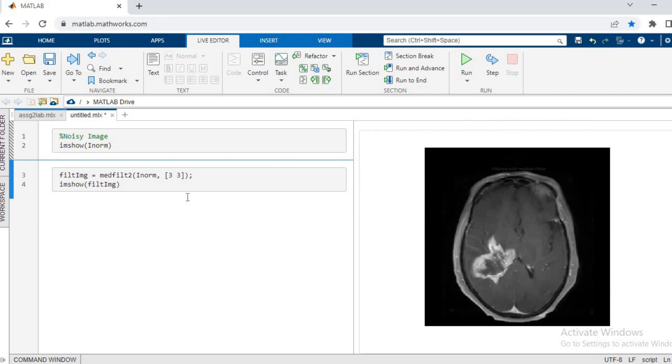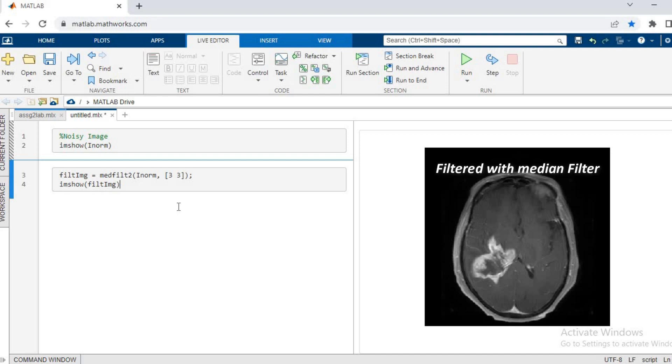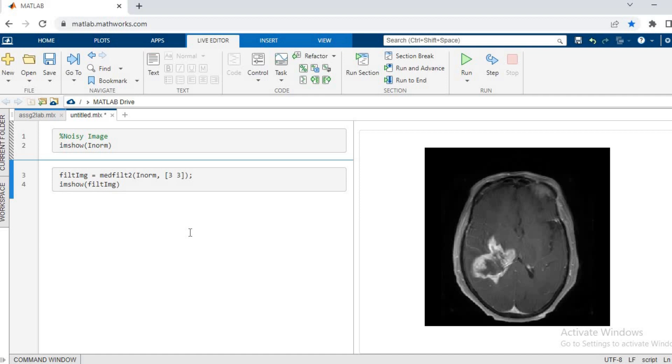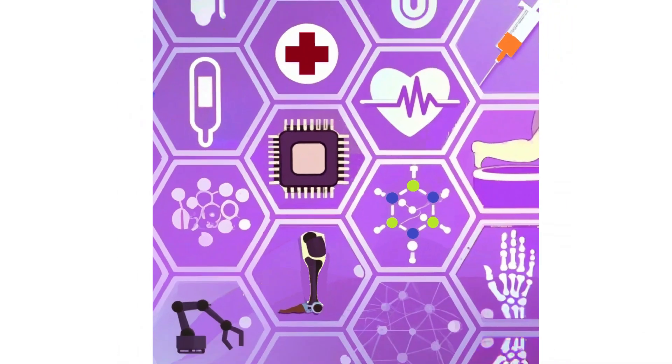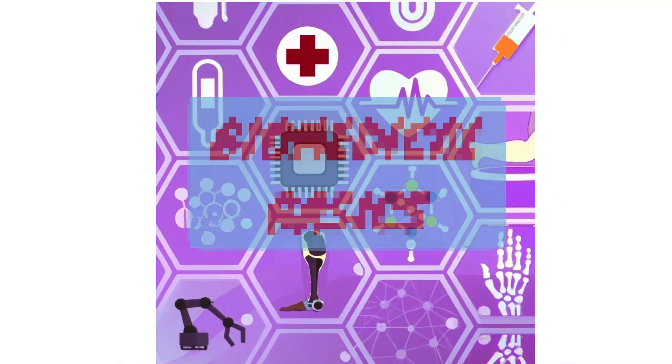So this is all about the median filter, which is used for salt and pepper kind of noise, and it is the best in these kinds of noises. You get a very good picture after processing.